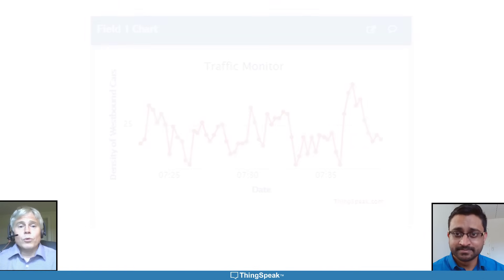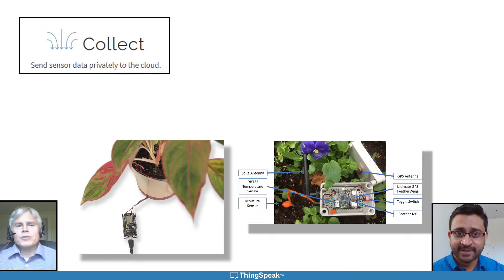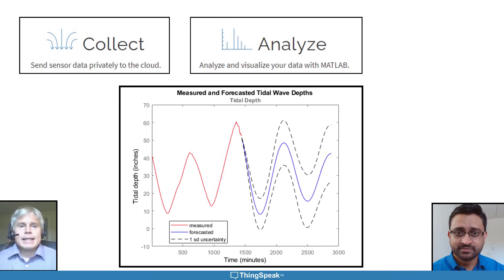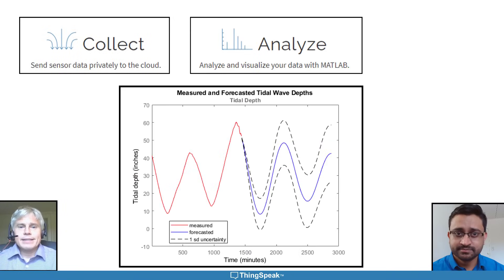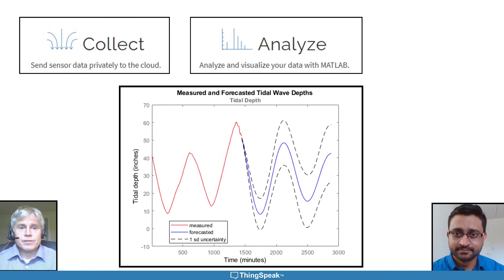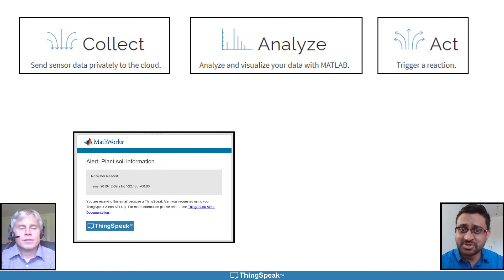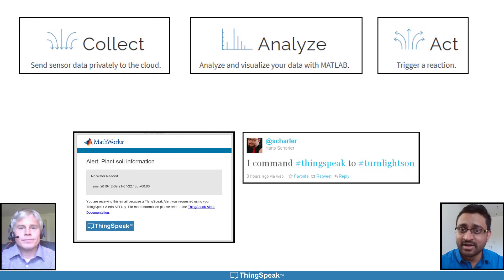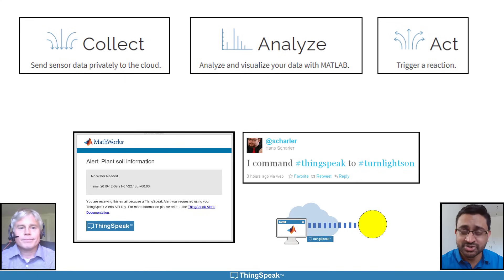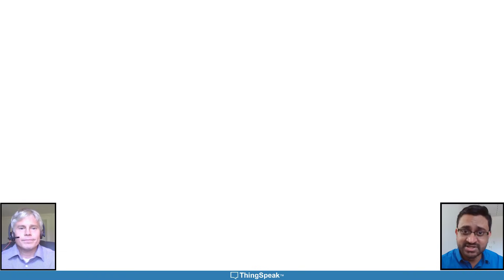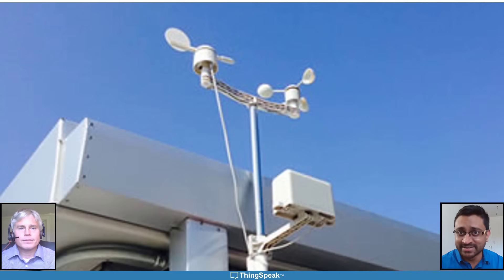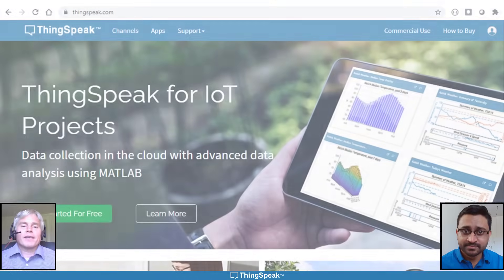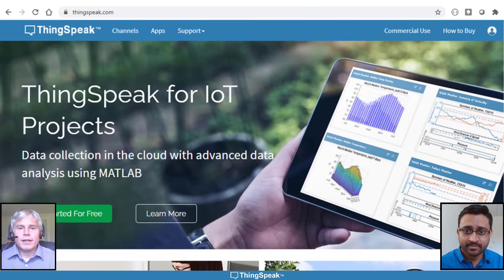The IoT workflow with Thingspeak includes interfaces for your devices to collect data, the ability to view and analyze the data or create custom visualizations, and ways to act on the data like sending email alerts, tweets, or queuing commands to send back to the device. For this demonstration, we'll be using Thingspeak to study environmental data. Let's get started by setting up our Thingspeak account.